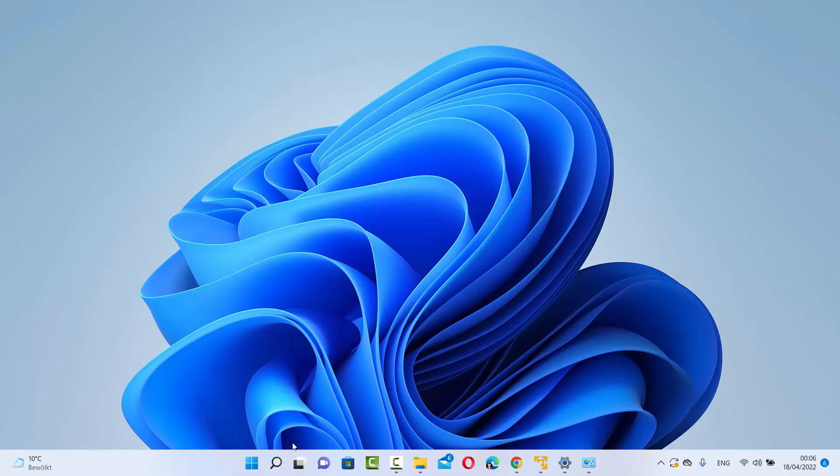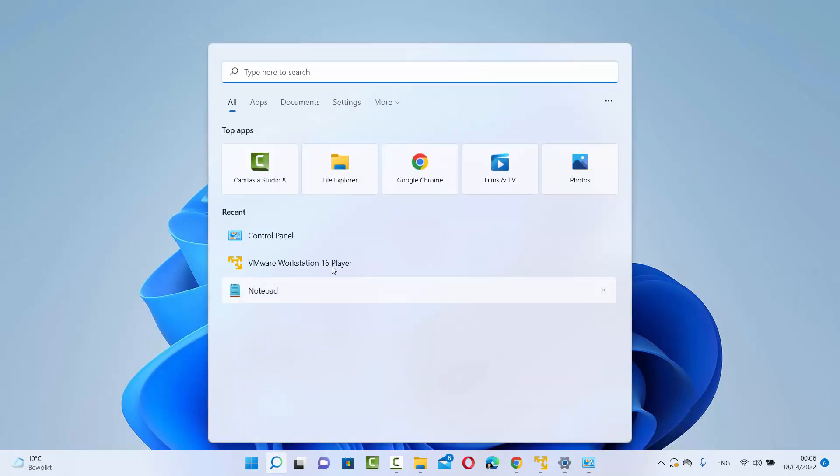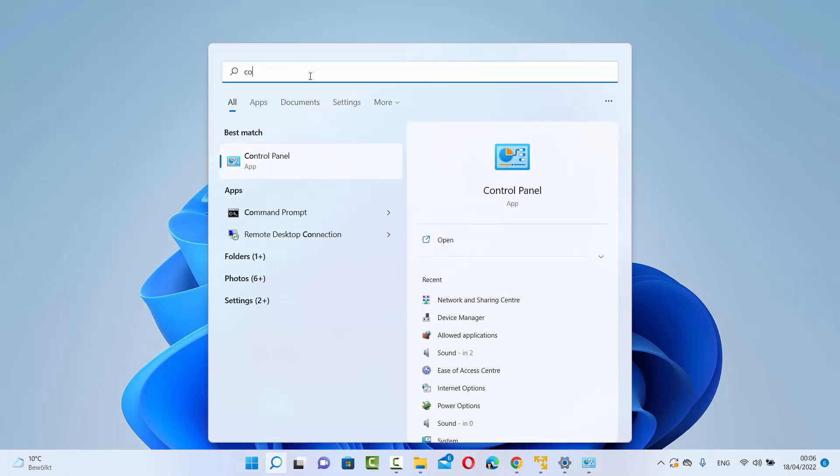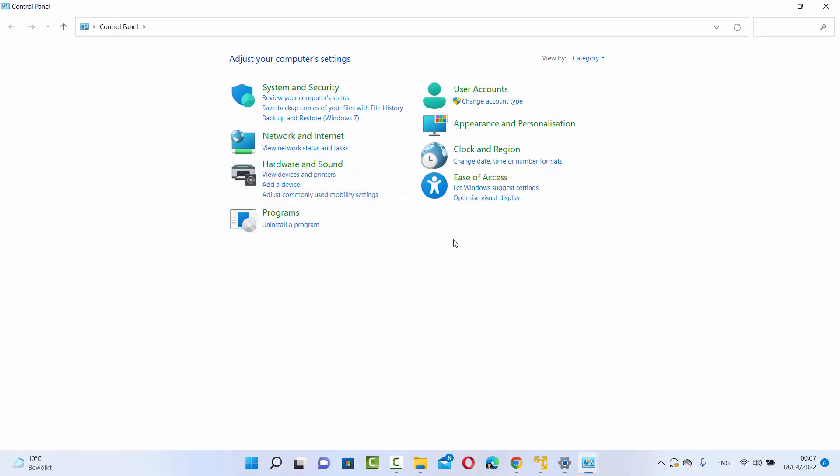First, you need to open your Control Panel. You can do this by searching for Control Panel in your search option, then clicking on it.